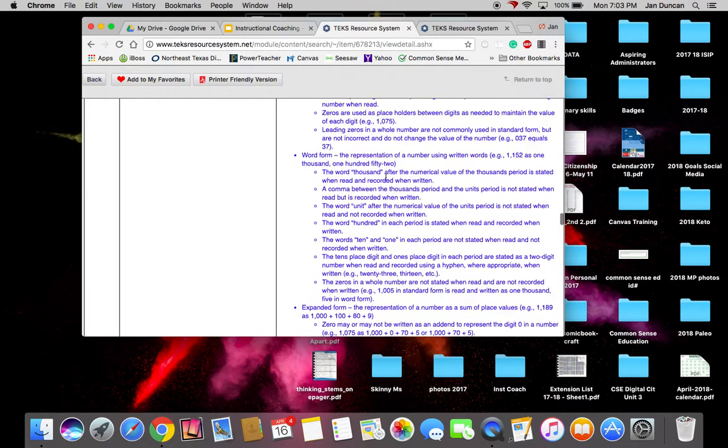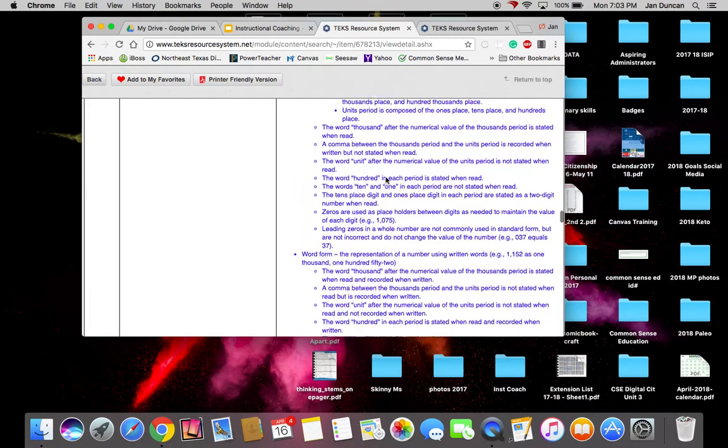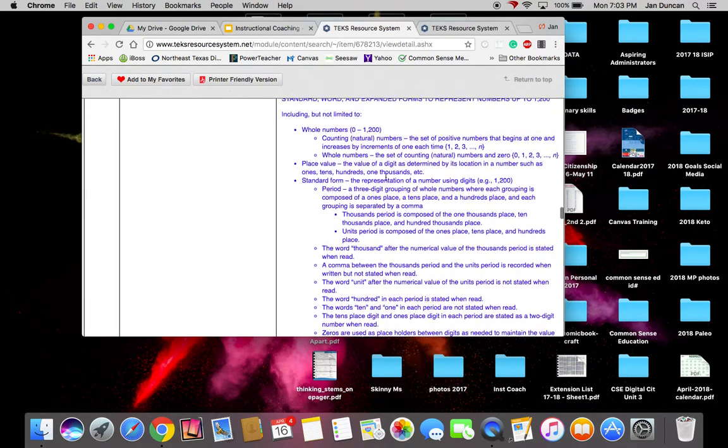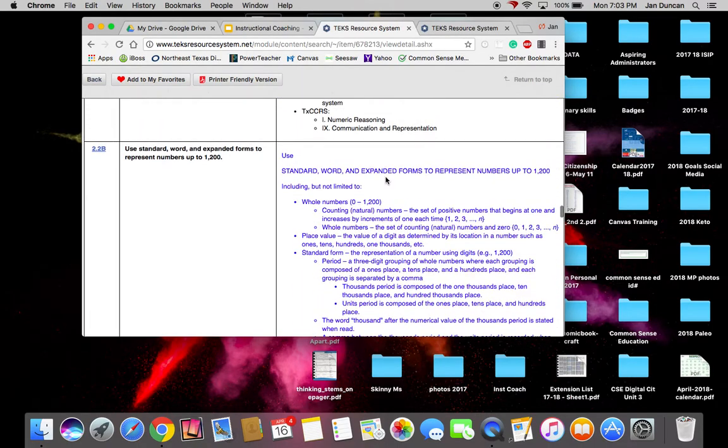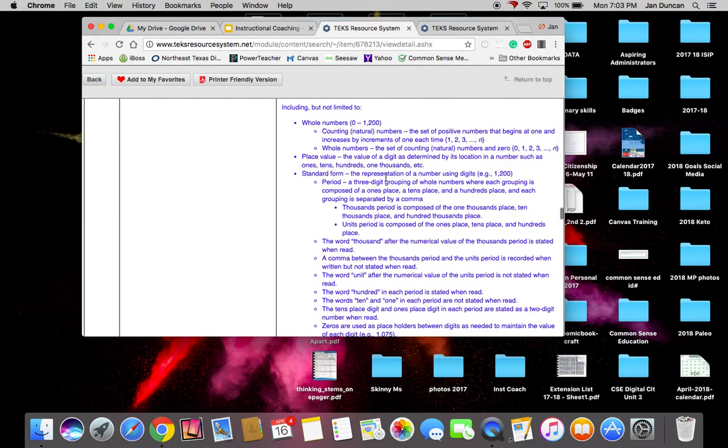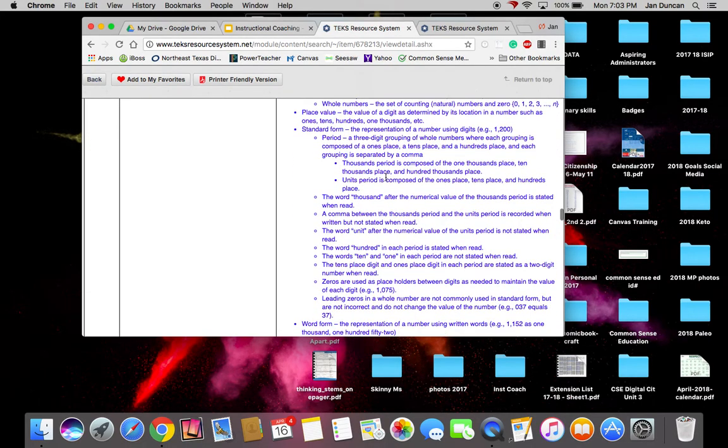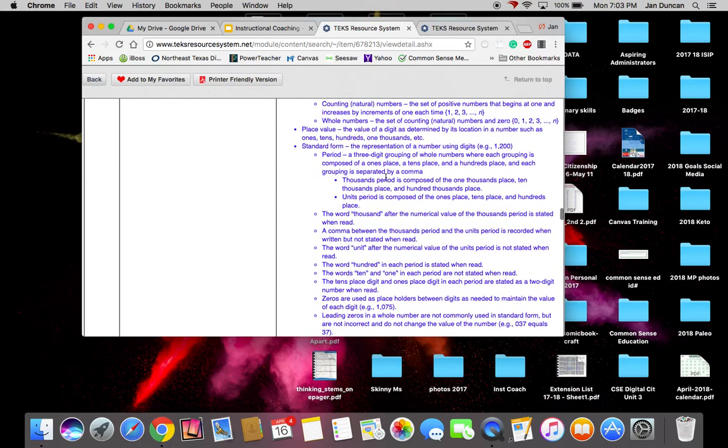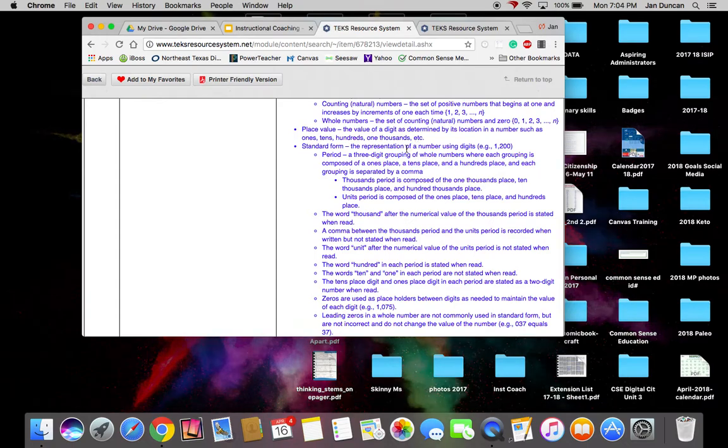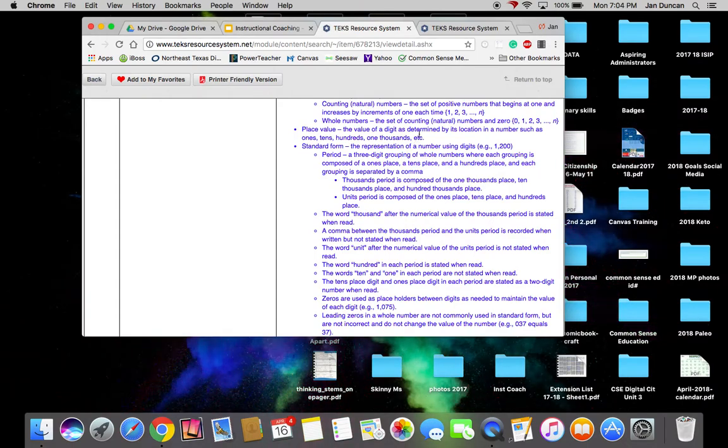This is a brief explanation of how I use TEKS when planning instruction and the different ways you can use the specificity of TEKS to drive instruction and help with your planning so that your students can grow and learn to the best of their ability.